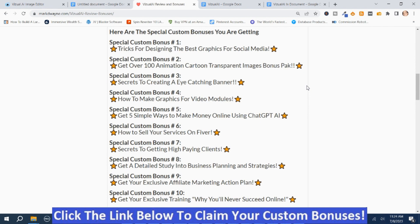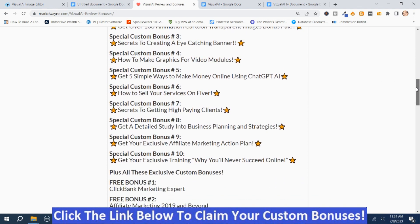You're not going to get these bonuses anywhere else. So if they look like something you might be interested in, you can get access to them by clicking the link down below this video, going to my bonus page, pushing the button on my bonus page, purchasing the program — then you'll get access to these first 10 bonuses, plus you get access to these.